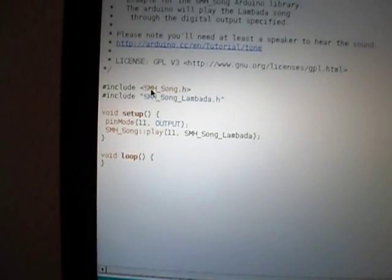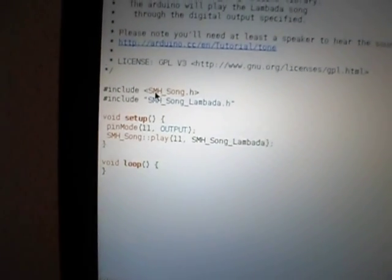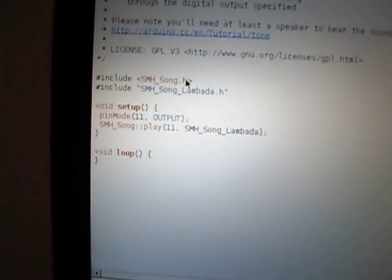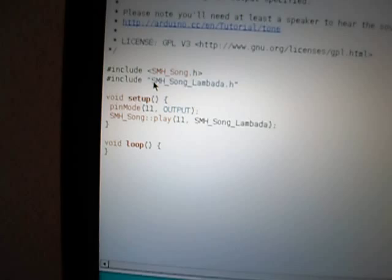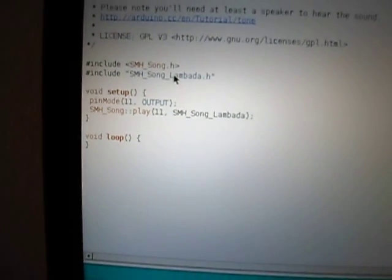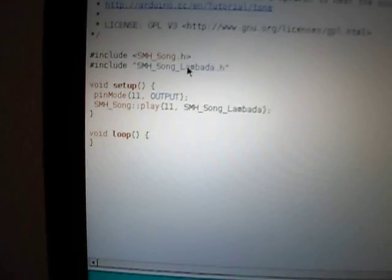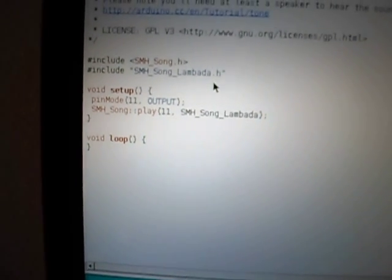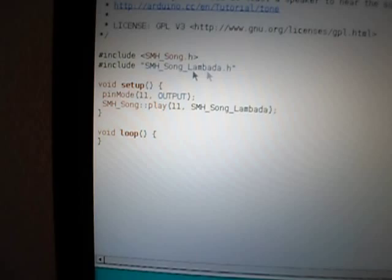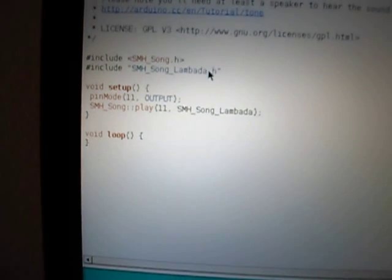Here we see two files: the main one and a header one. The main one uses the SMH song library and another file which contains the song itself, in this case, Lambada.h.